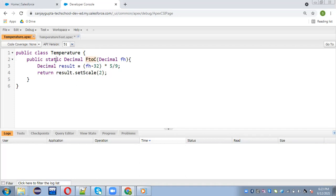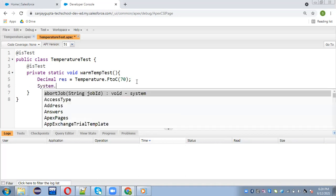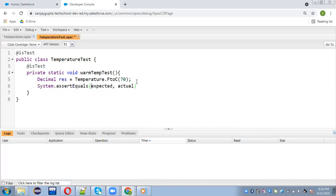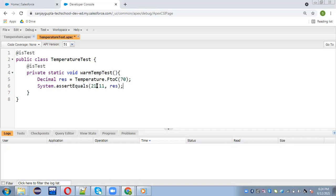Since it is a static method, we can call it directly. After getting the value in the res variable, we apply system.assertEquals. You need to put two values: the first is the expected value — 21.11, since 70°F equals 21.11°C — and the second is the actual value available in res. The assertEquals ensures the test is passing or failing. Remember two requirements: code coverage must be more than 75%, and all tests should pass.